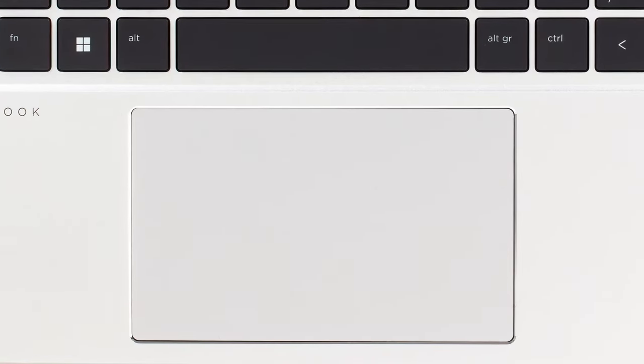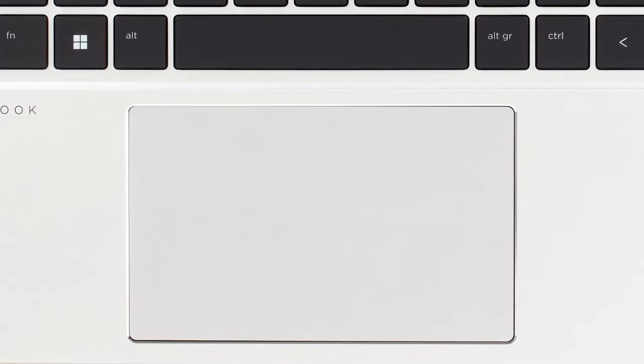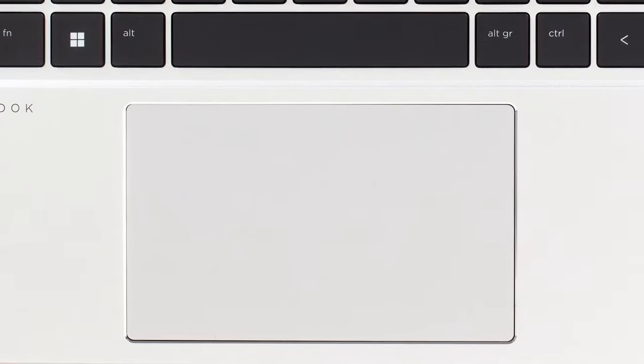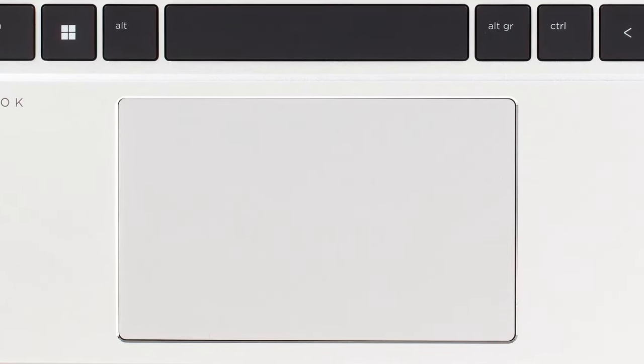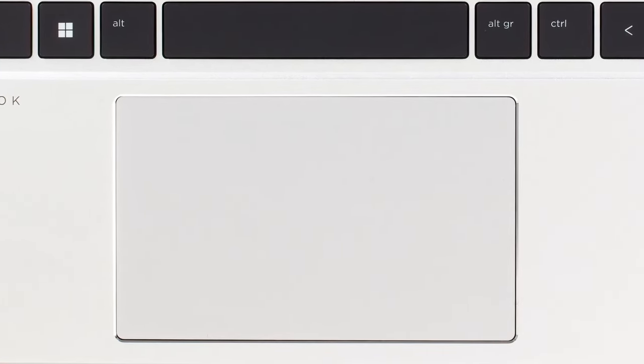The touchpad sways a bit to the left, however, its surface is really smooth and the tracking is quite clicky.